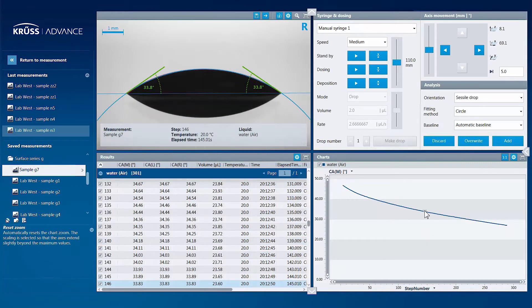Using these saved images, you can even change the parameters of a measurement and then re-analyze a single captured frame or the whole measurement sequence.